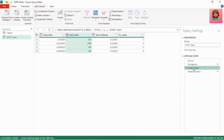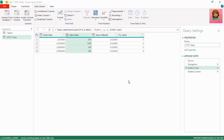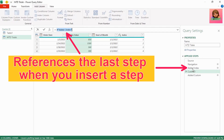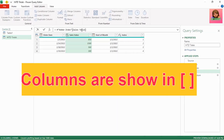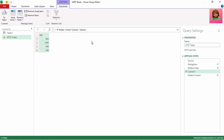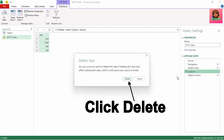So how do we convert our Sales Value column to a list? Let's click on the Added Index step in Applied Steps, then in the formula bar click FX and Insert to insert a step. Power Query automatically references the last step. Type [Sales Value] in square brackets — columns are shown in square brackets — and press enter. We've now converted our Sales Value column to a list. Let's select and copy this code, then delete this step as we no longer need it.